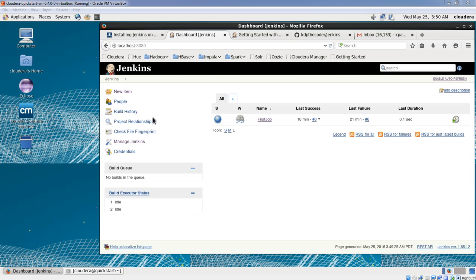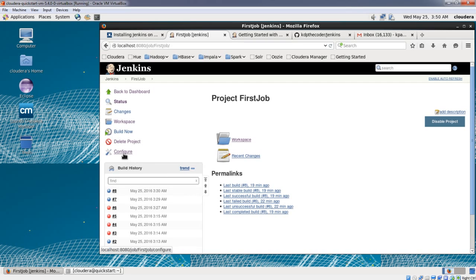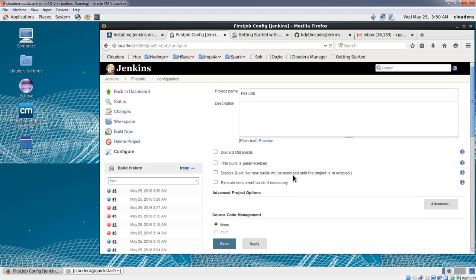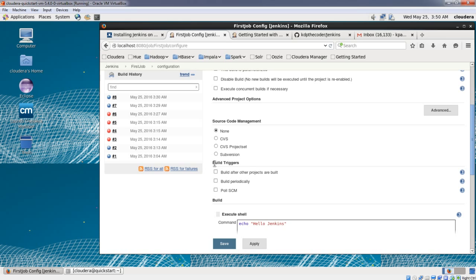We'll go into the job. In your dashboard, I'll click on the first job — the first freestyle simple job we created in last sessions. You can see the last two builds have succeeded. We'll configure the job by clicking on Configure, then scroll down to the section called Build Triggers.